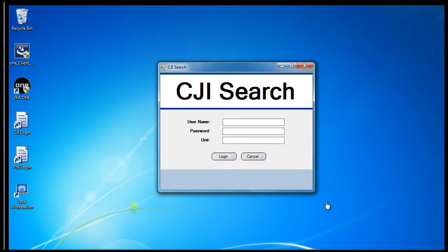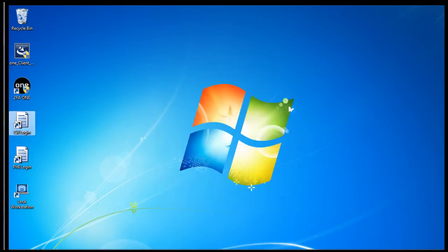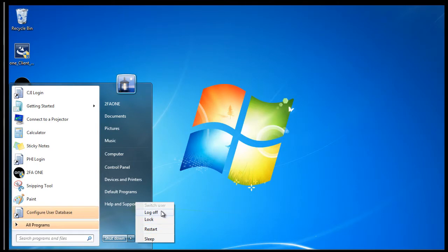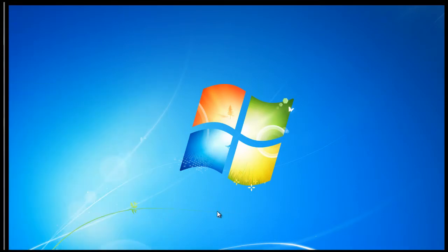In the next scenario, we'll show how a user can log on using two-step authentication, utilizing 2FA1's shared workstation capability.